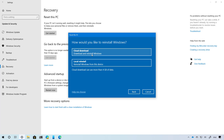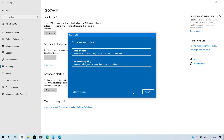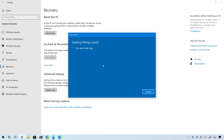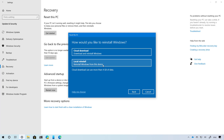Also, when selecting this new option, it will remove all the apps already installed on the device, and if you're using the remove everything option, it will also delete all the user data on the device. If you prefer not to re-download the files from the cloud, you can still use the local reinstall option, which will create a recovery build to reinstall Windows 10 using the files on your computer.